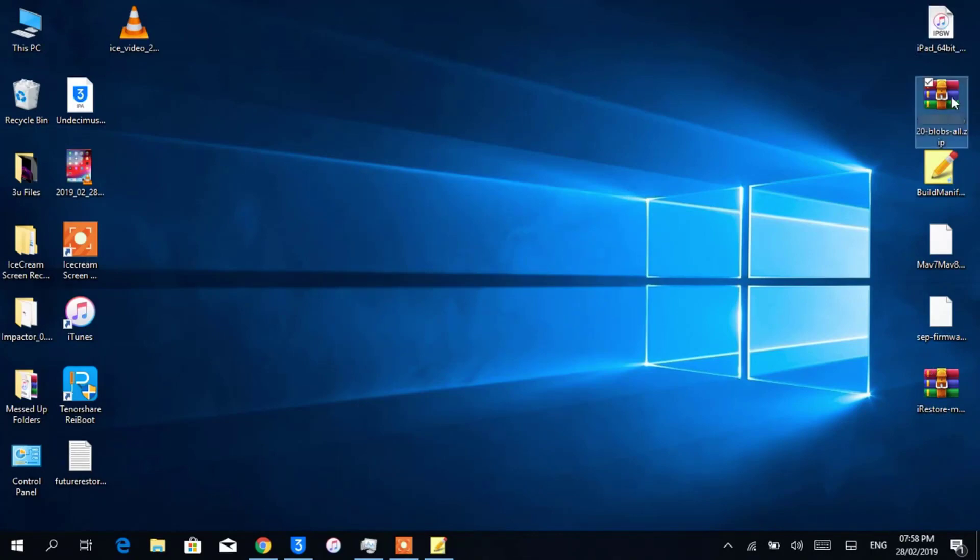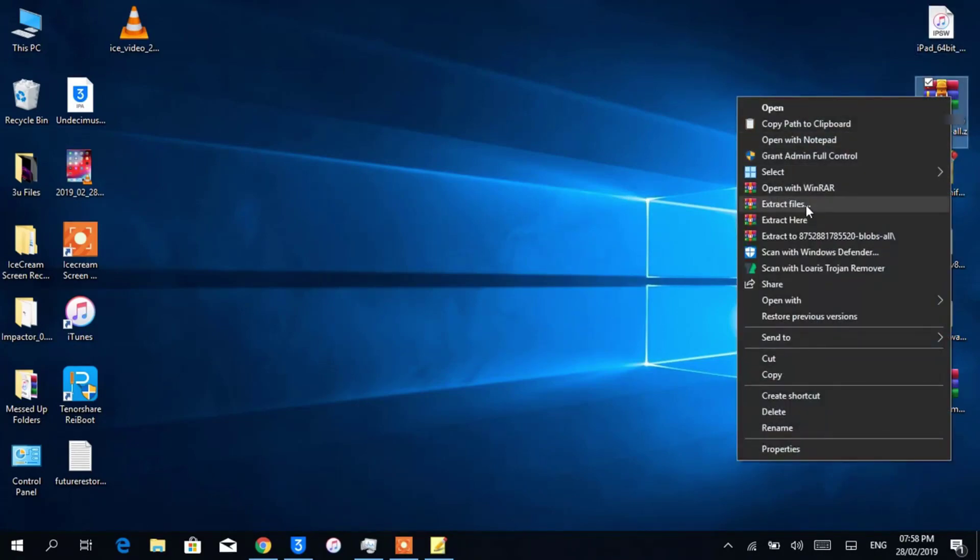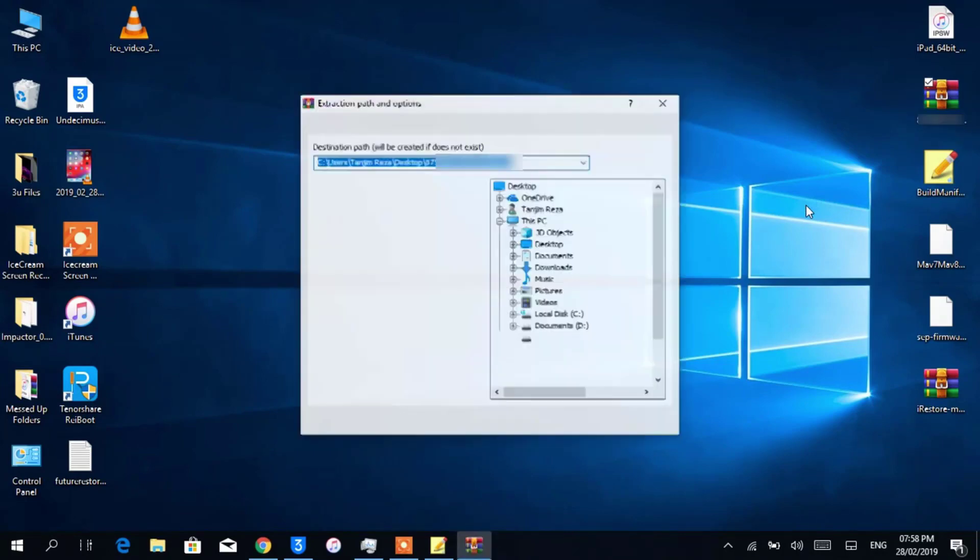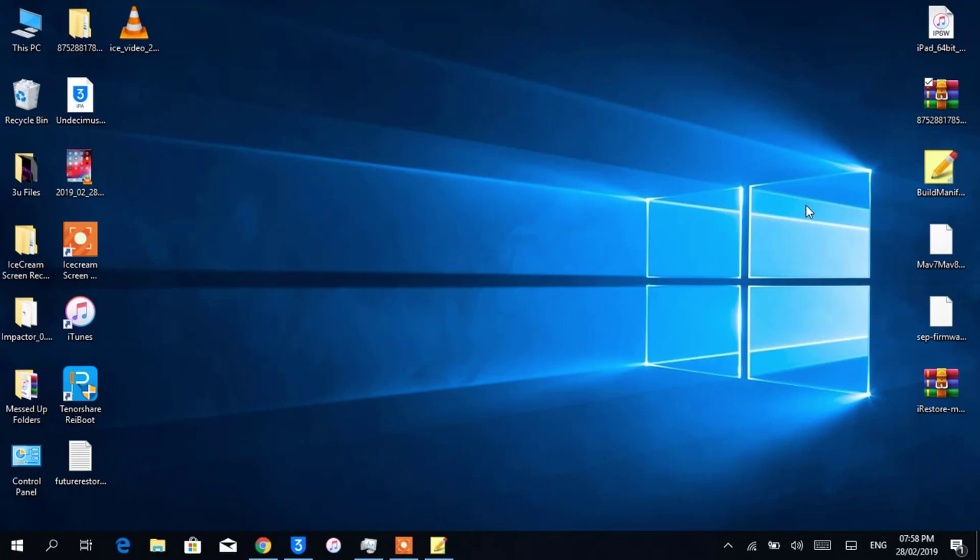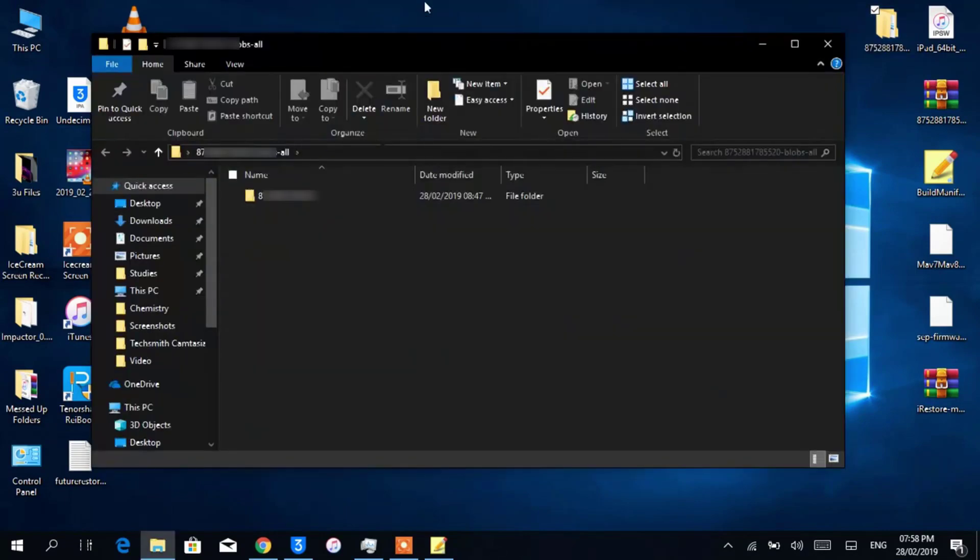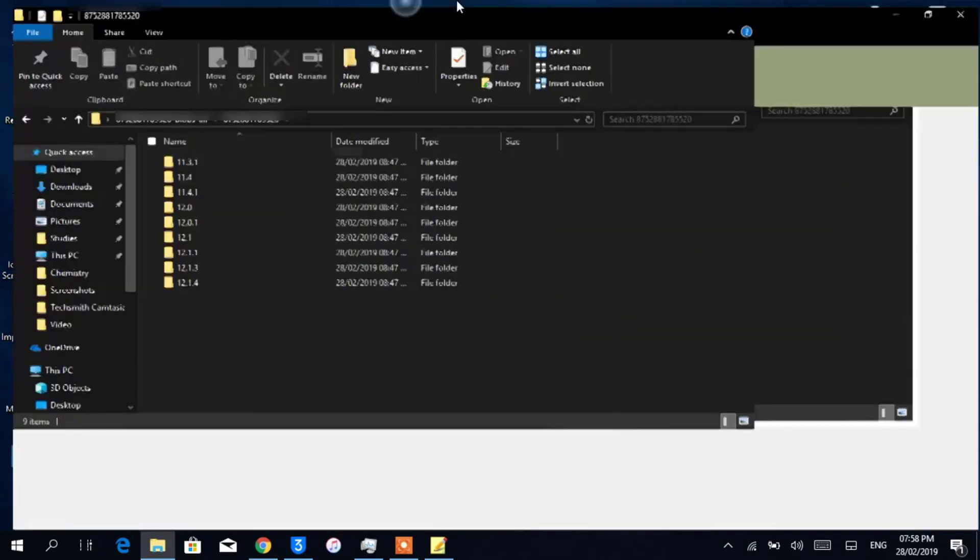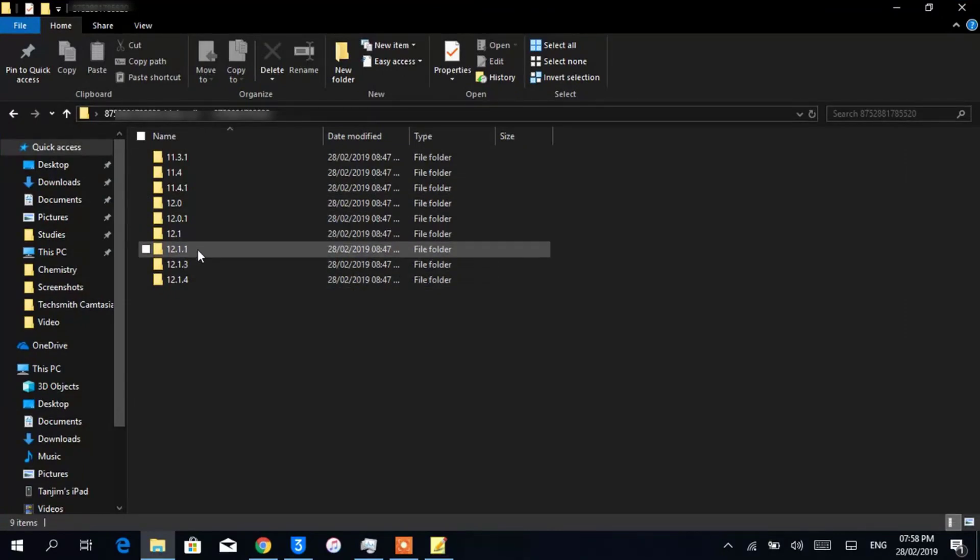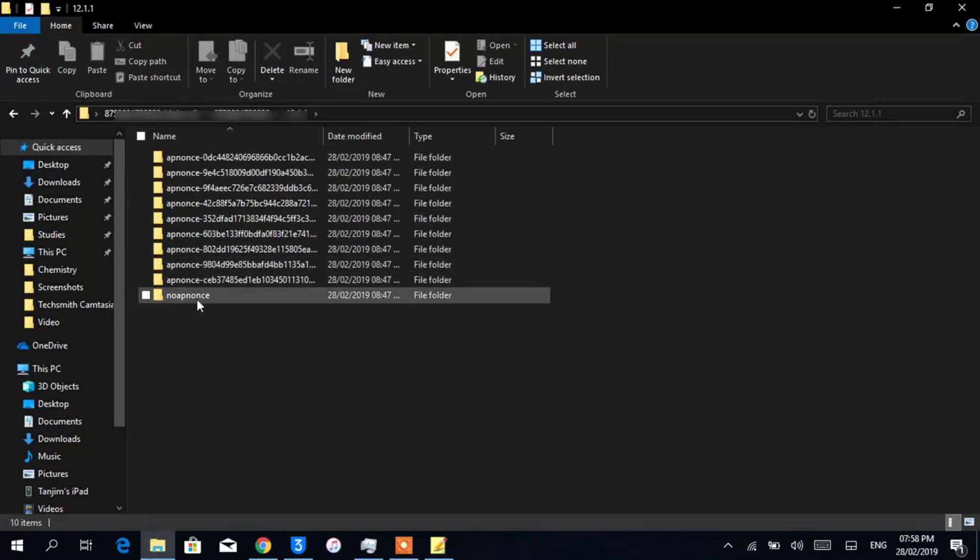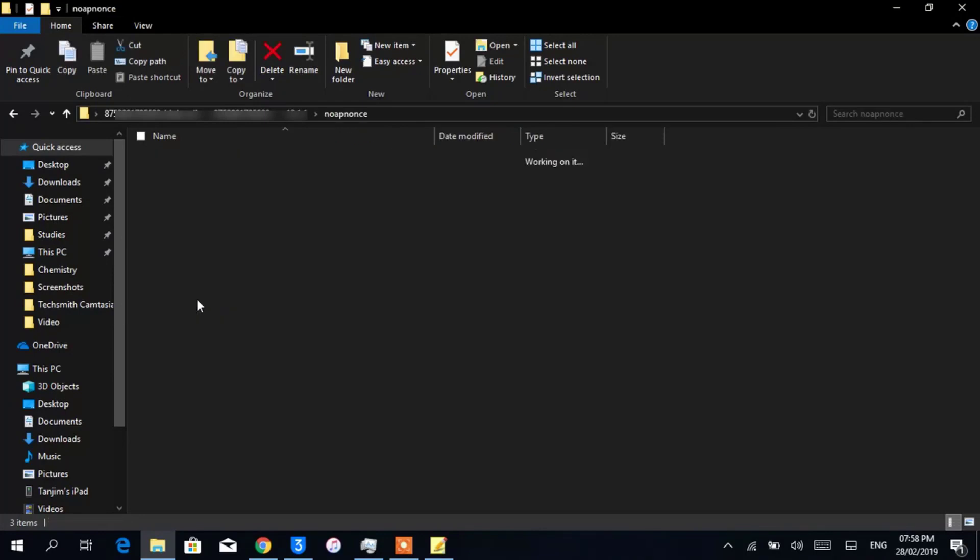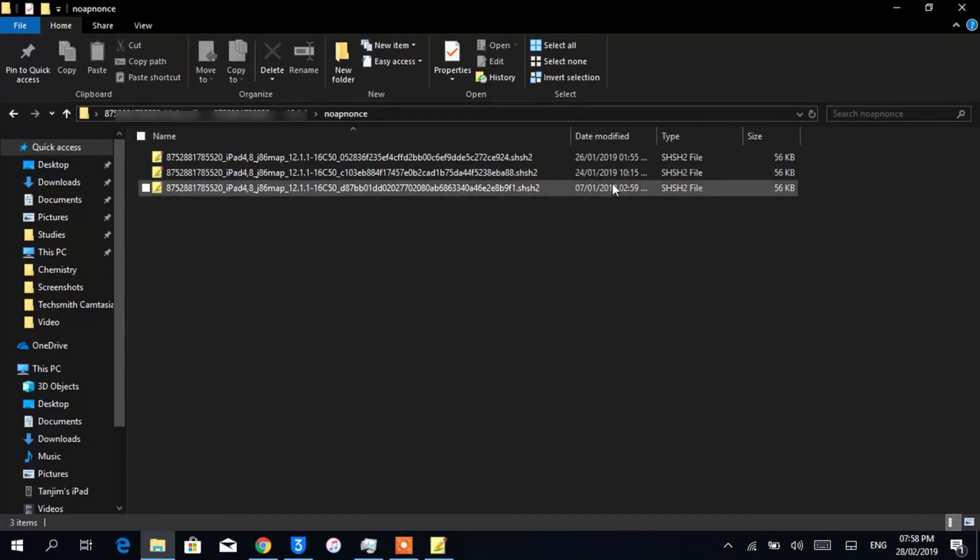Now extract the blobs archive that you downloaded earlier. After opening the folder, we will see some subfolders which are basically named on the iOS version. As I am restoring to iOS 12.1.1, I'll open that one. Now open No APNonce folder. Here you see more than one blobs file, so I'll have to use the latest one.